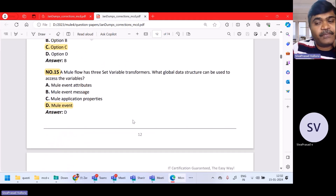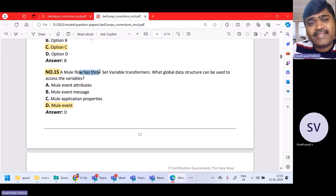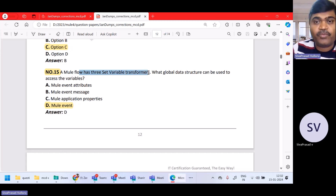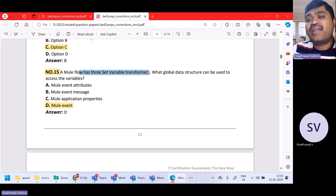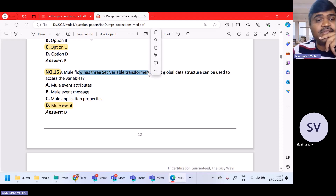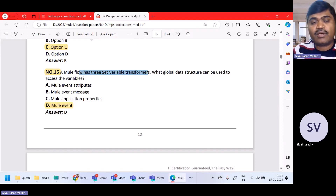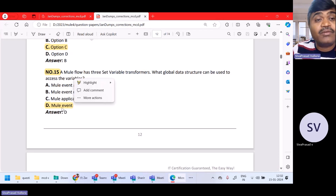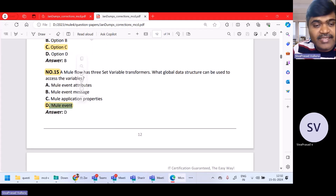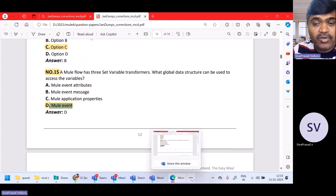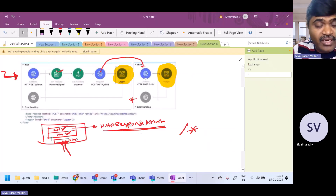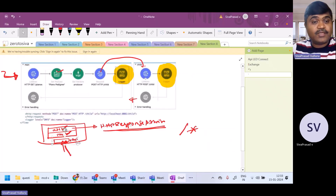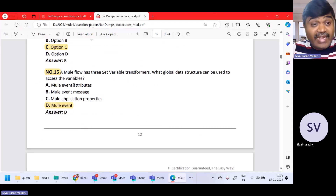Now question number 15. A Mule flow has three set variable transformers. What global data structure can be used to access variables? To access variables, what we use is vars dot. It is not attributes, not the message, not application properties. We can use the Mule event itself. Inside the Mule event, there will be vars.